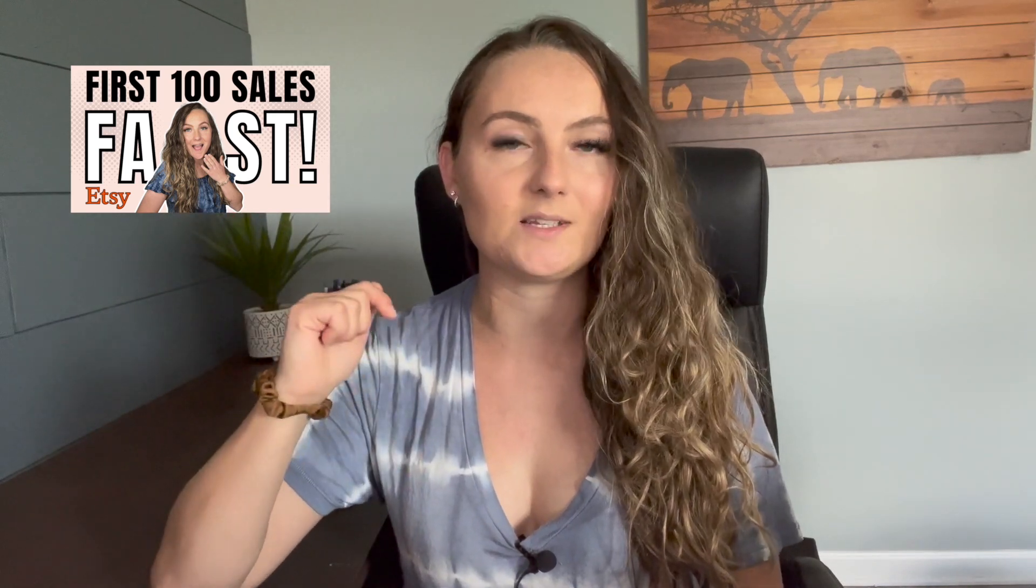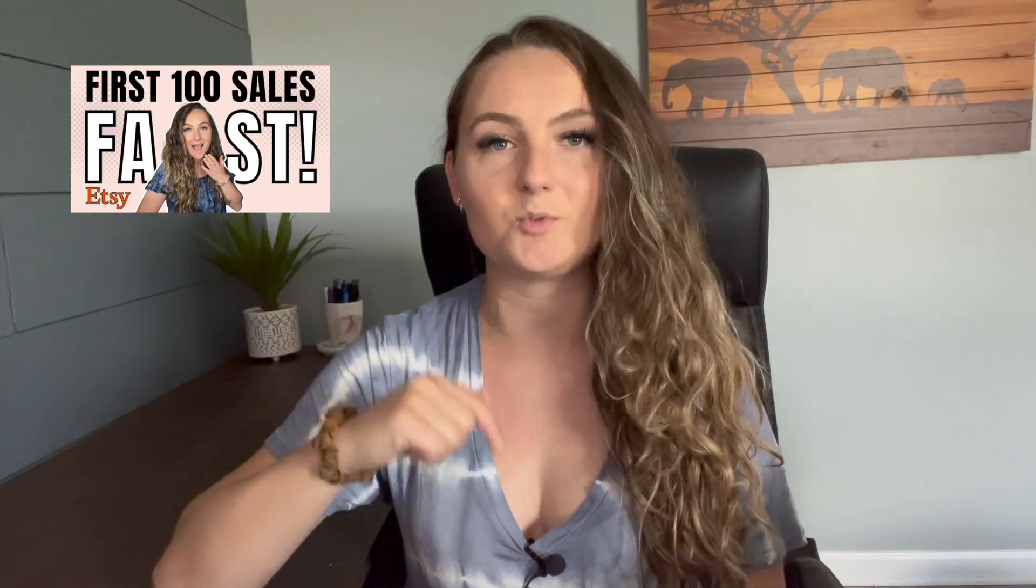I dove into this a bunch in my video last week that was how to get your first 100 sales on Etsy fast. If you haven't seen that video yet, feel free to watch it. I'll put the link in the description below.